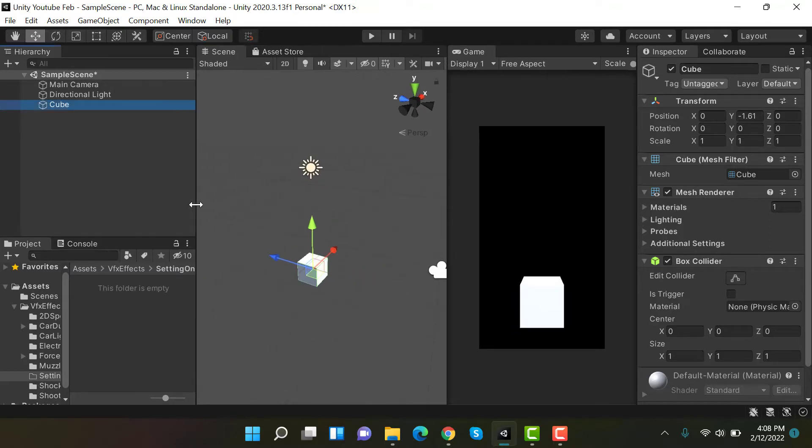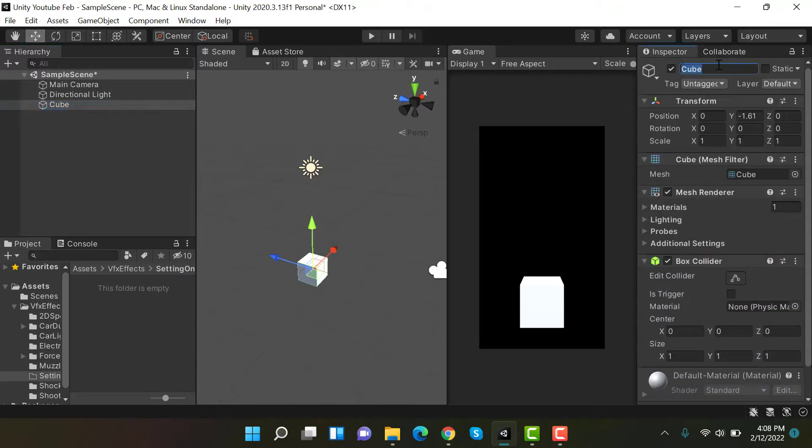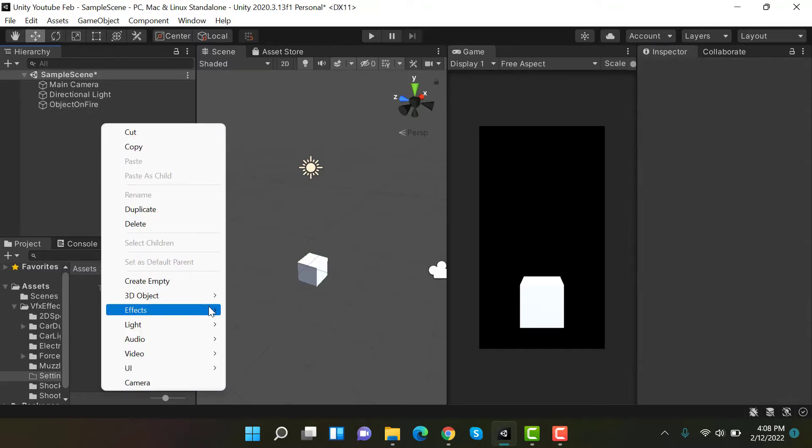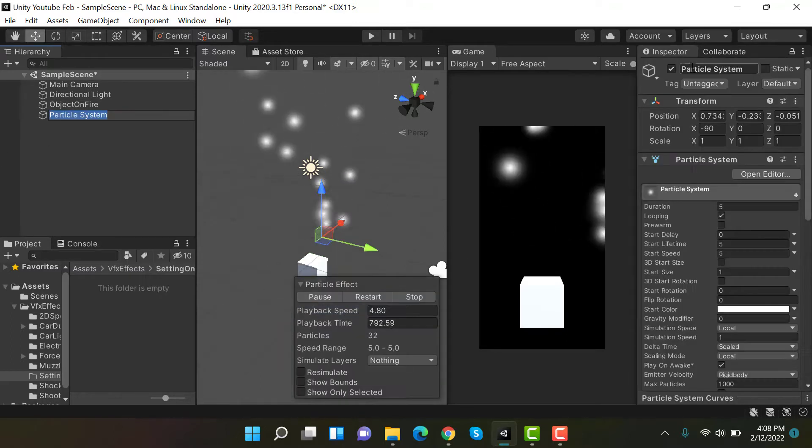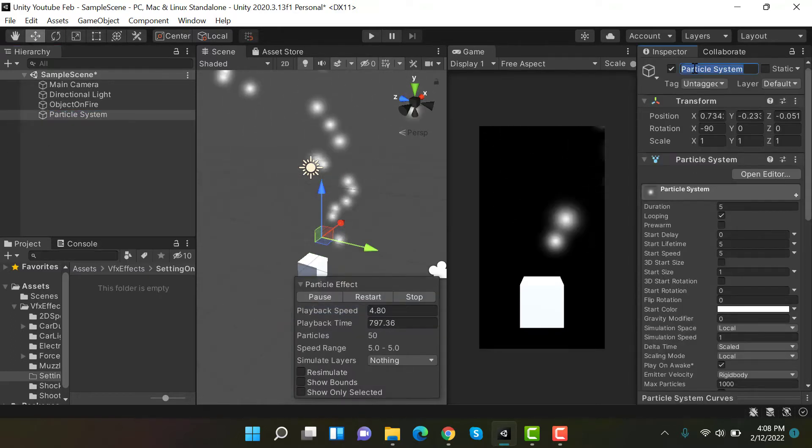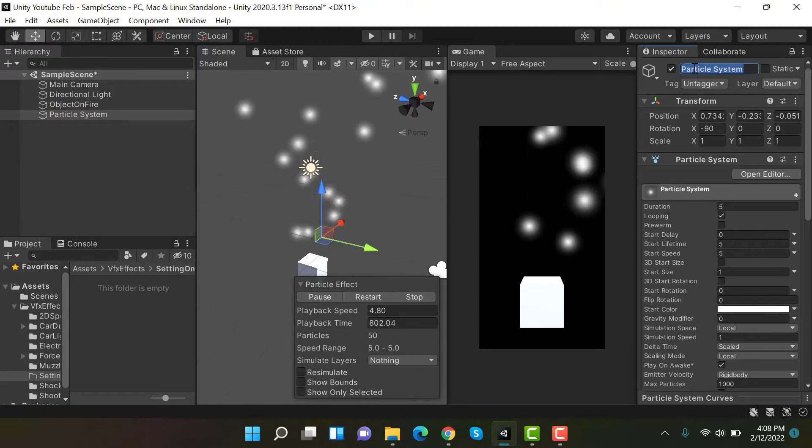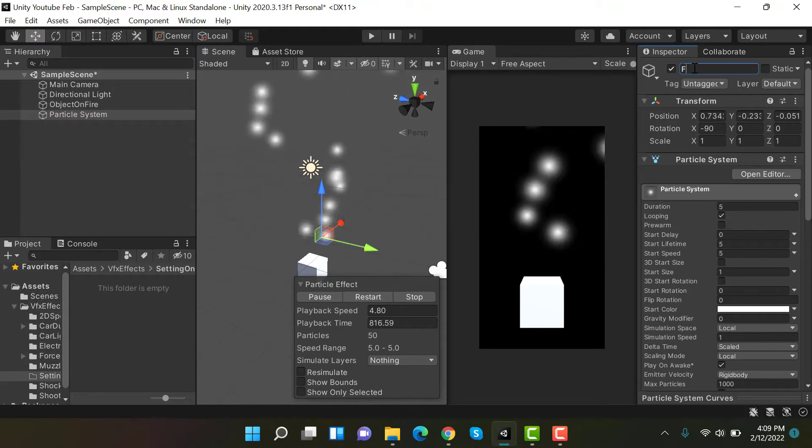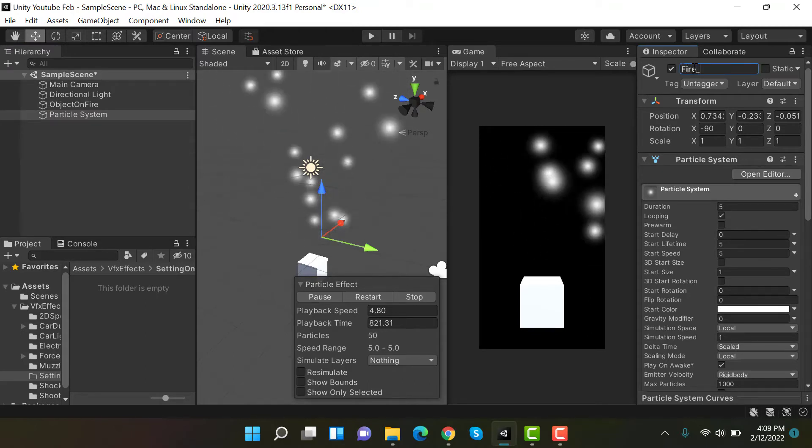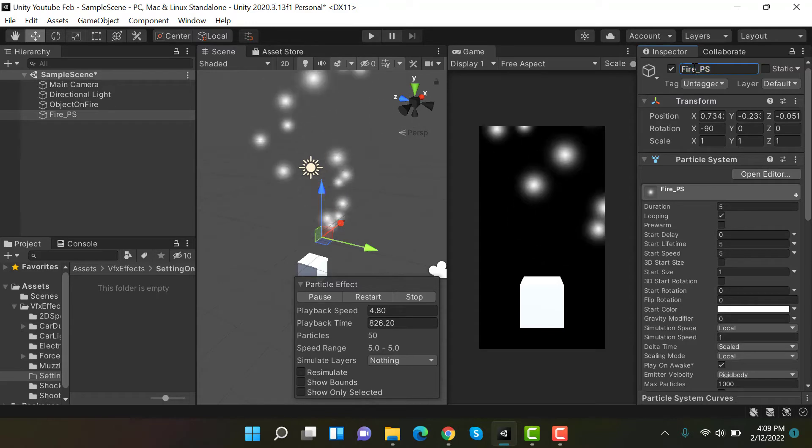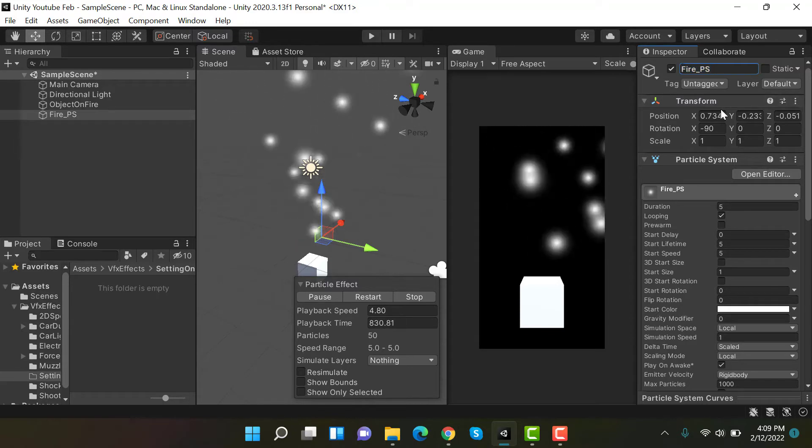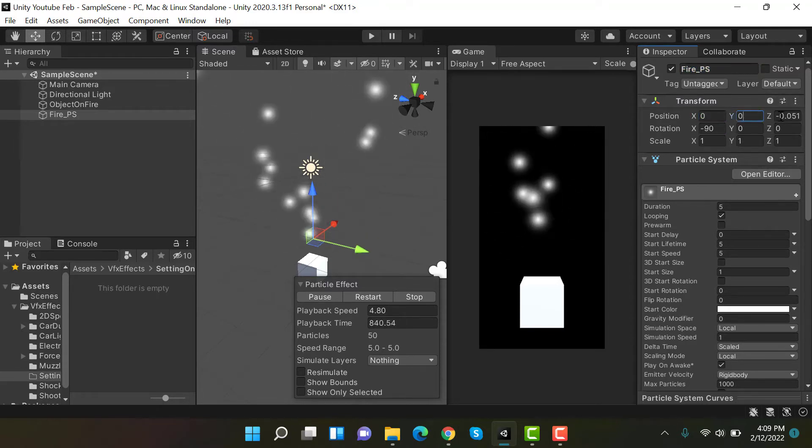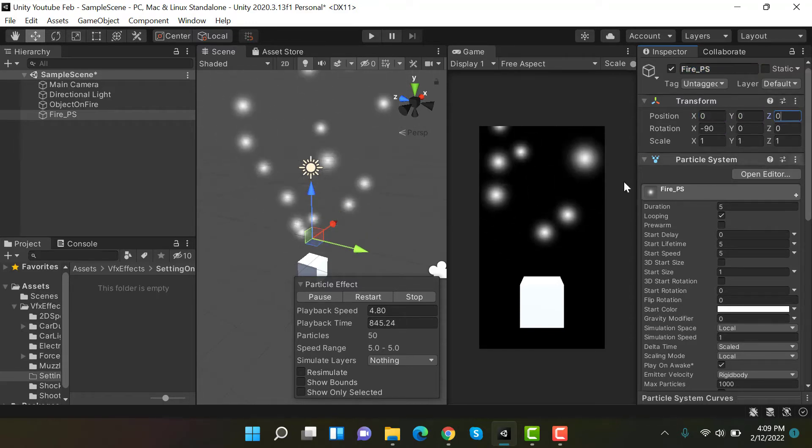Now what we have to do is rename it to 'object on fire'. We can create a new particle system effect and rename it to 'fire_particle_system', then set its position to 0, 0, and 0.